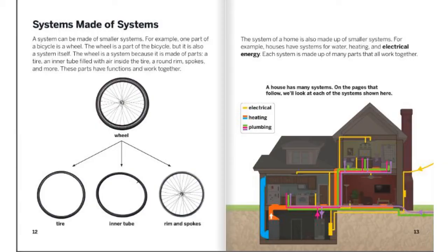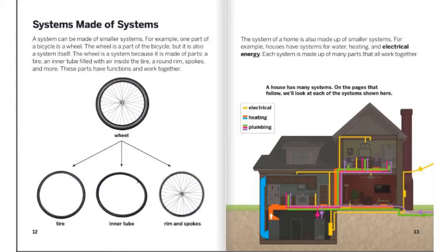A house has many systems. On the pages that follow, we'll look at each system shown here. Yellow is electrical, red and blue is heating, and green, pink, and purple is plumbing.